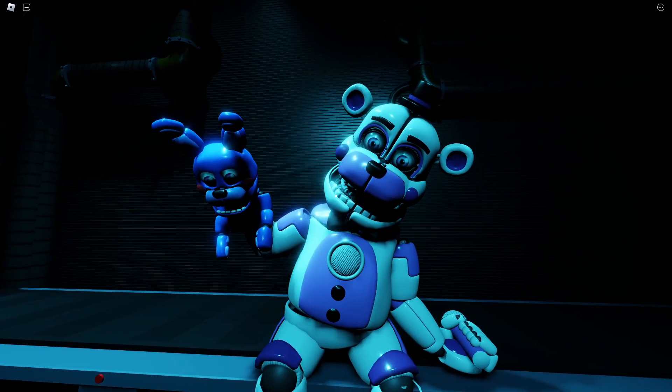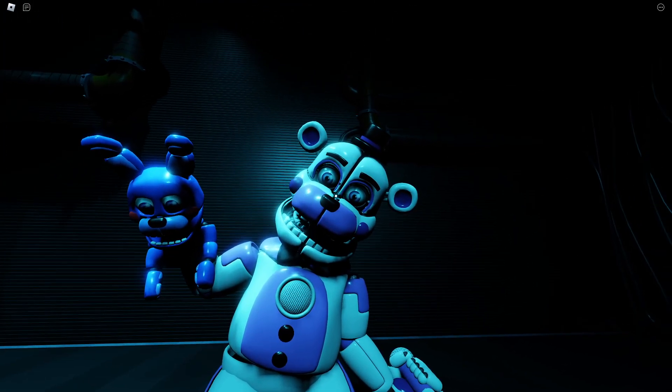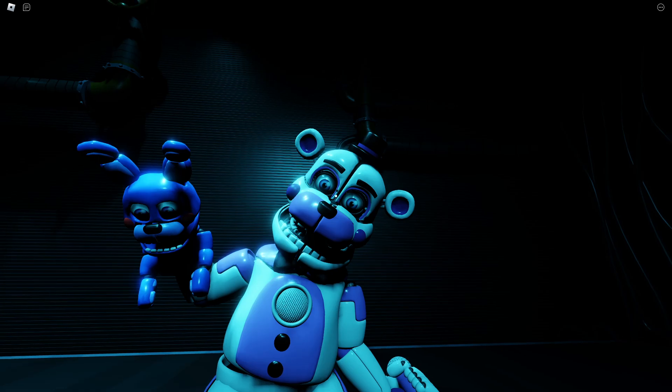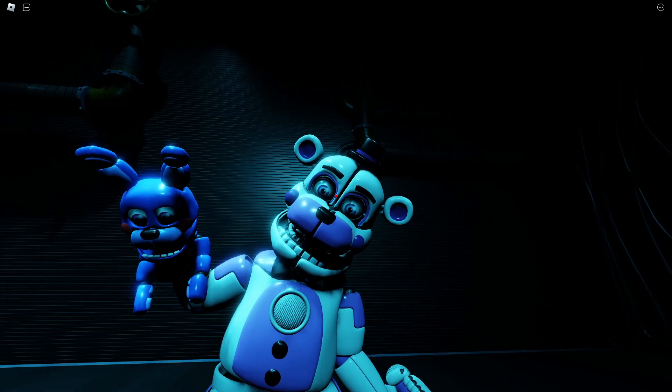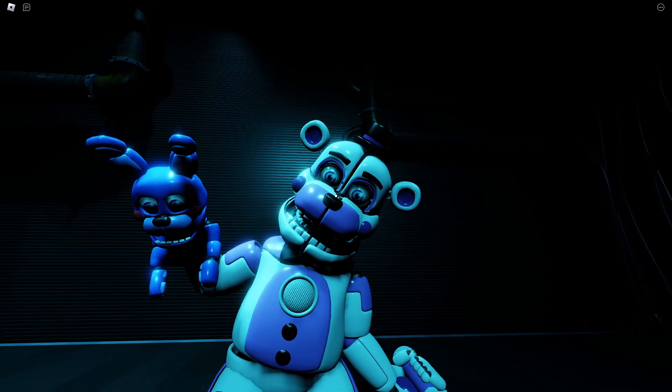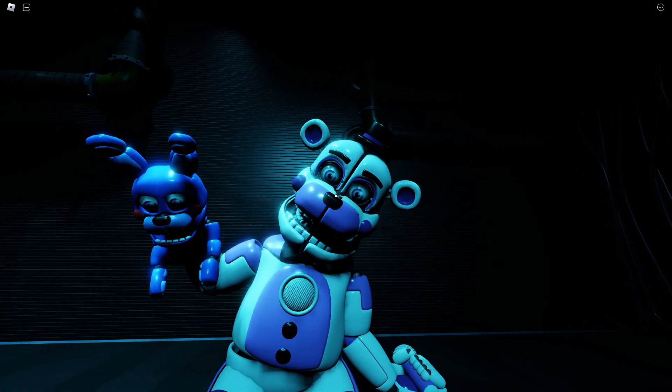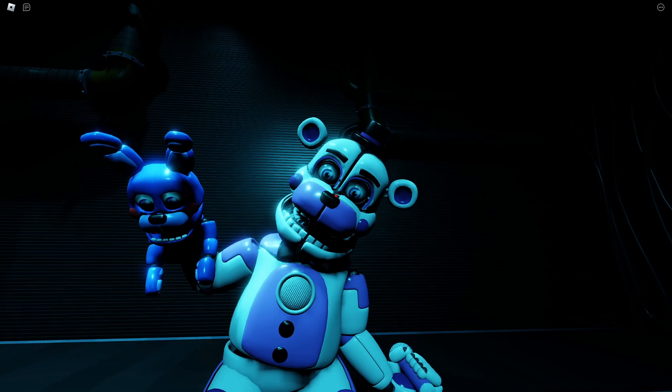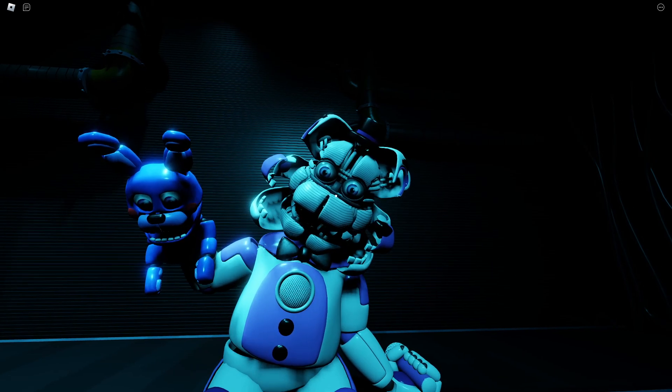Great, now carefully locate and press the button next to Freddy's right eye. Great, now carefully locate and press the button just above Freddy's nose.